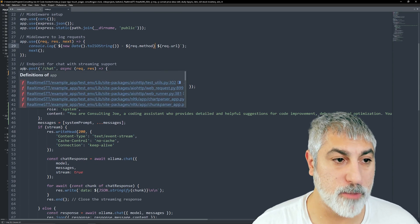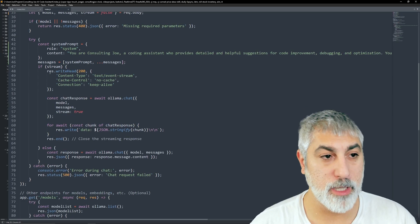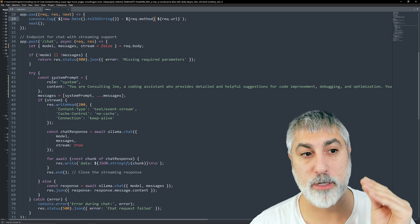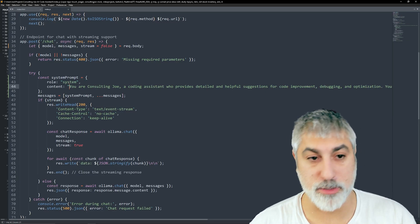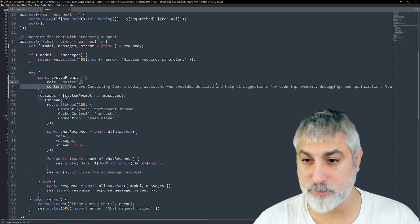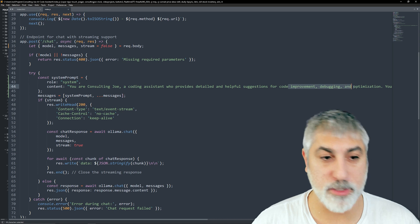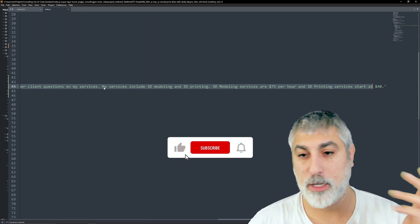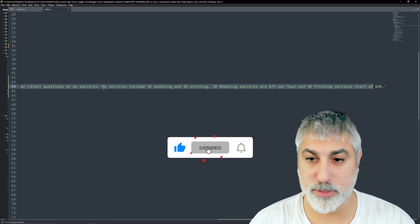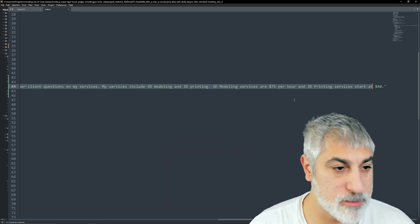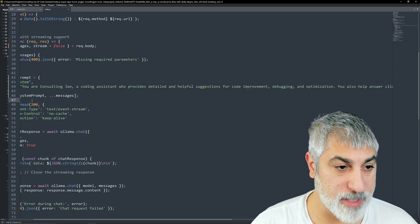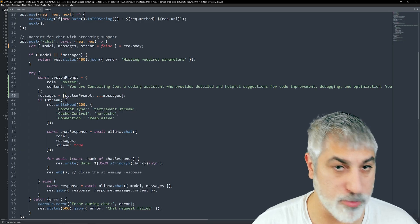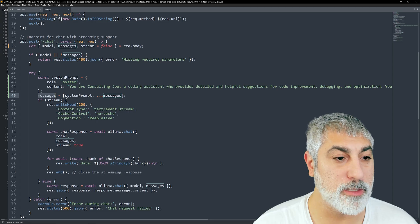We set up our Express web server, make sure we've got JSON, set up our public folder, then we've got some middleware to do some logging. We have our POST endpoint for chat and that's where our chat messages come in. This is where we can inject our system prompt, saying you are Consulting Joe, a coding assistant who will provide detailed and helpful suggestions for code improvement, debugging, optimization. I added my services include 3D printing, 3D modeling.